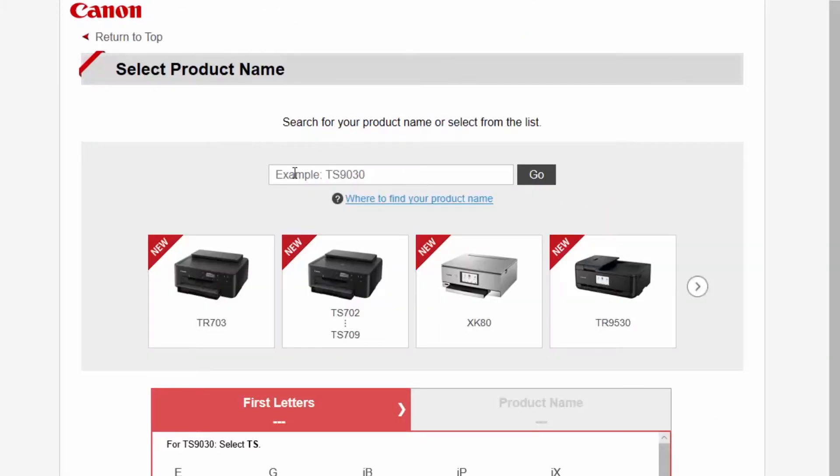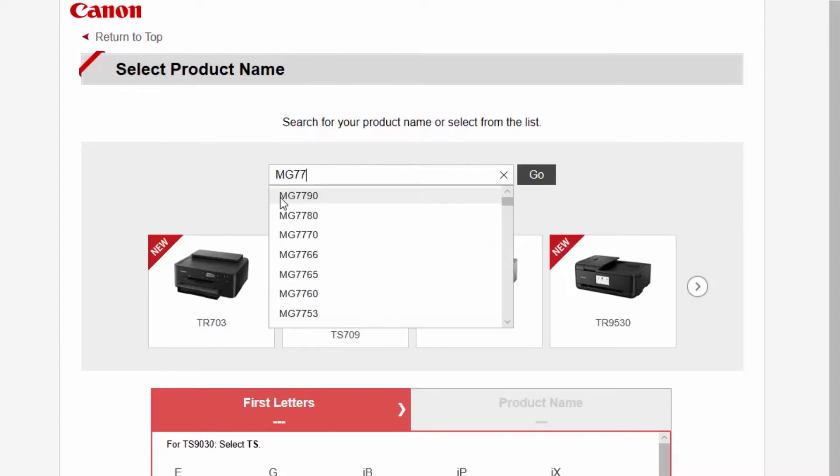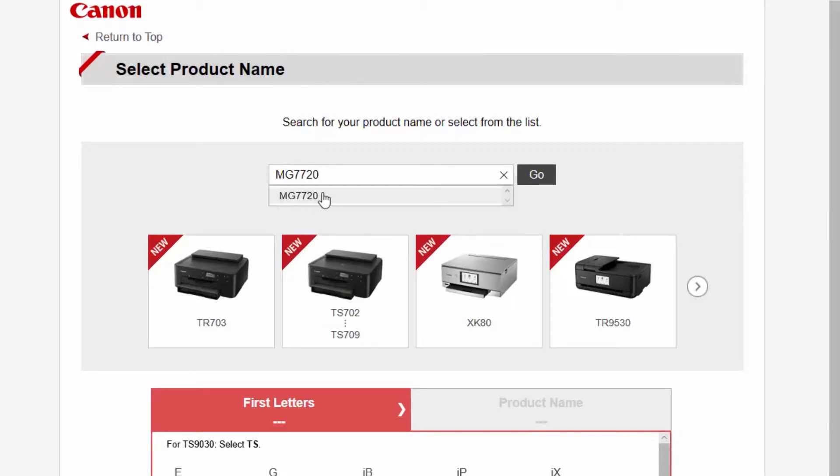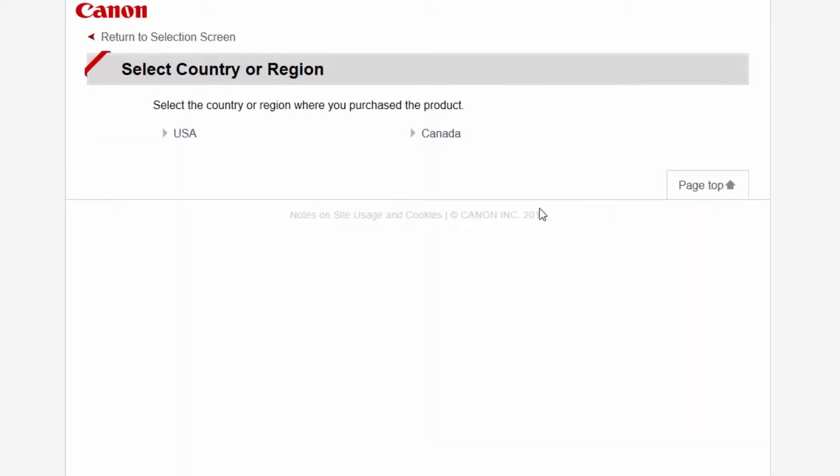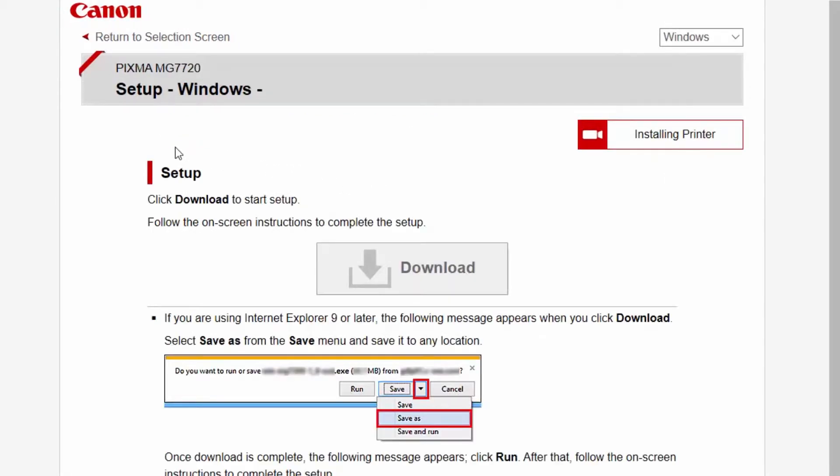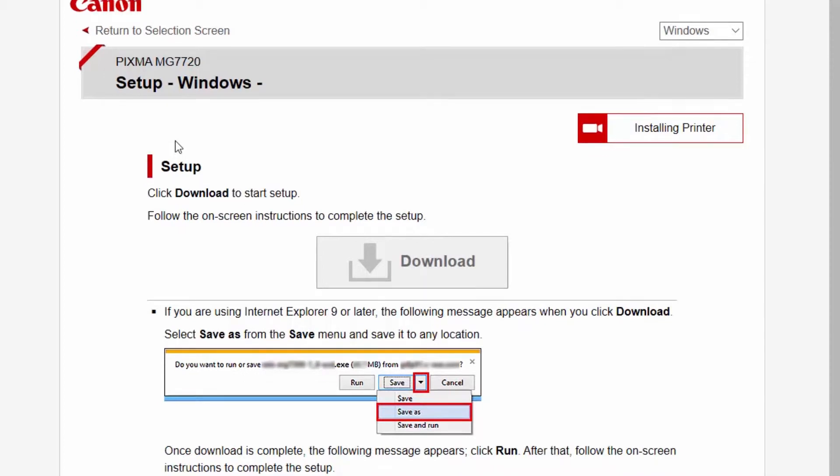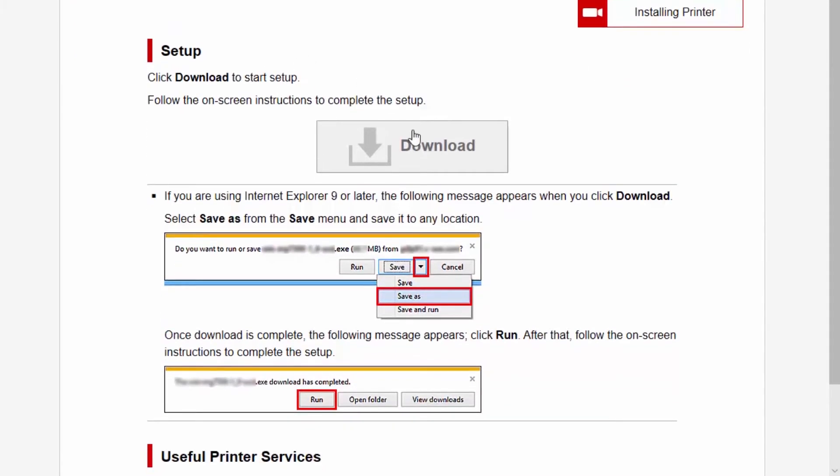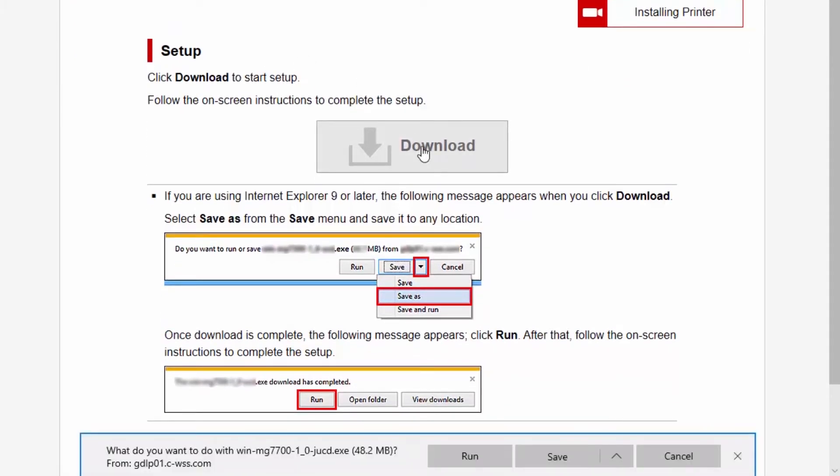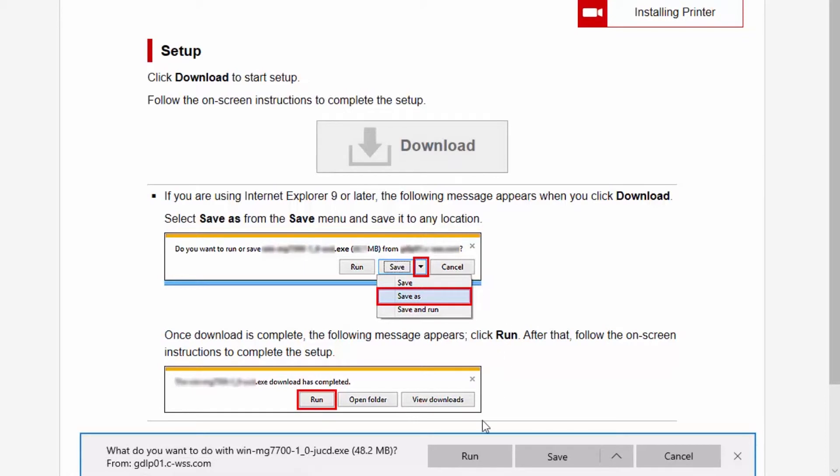Enter the name of your printer and click Go. If you get a regional selection screen, select where you bought the printer. Click Download. Open the downloaded file to get started.